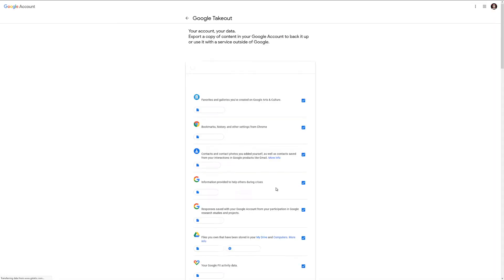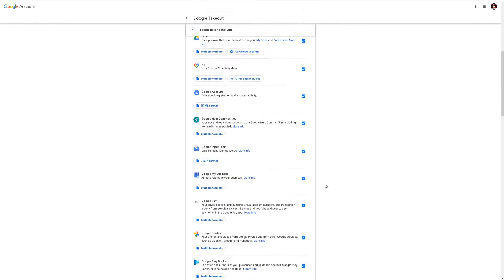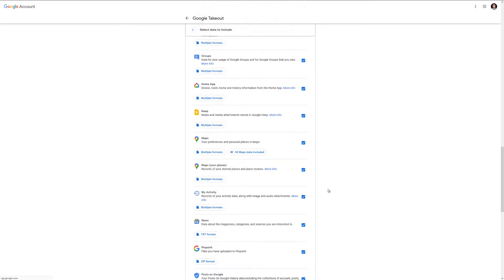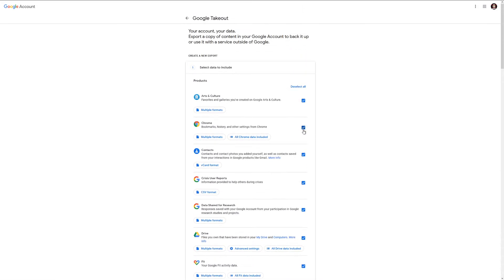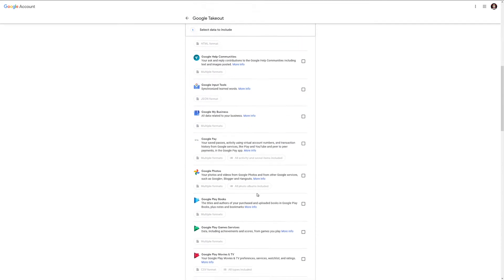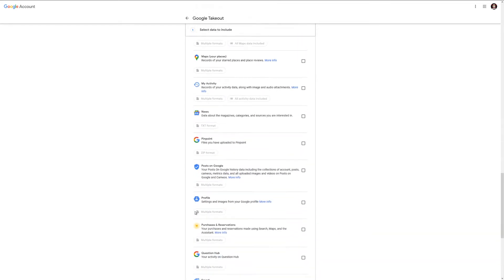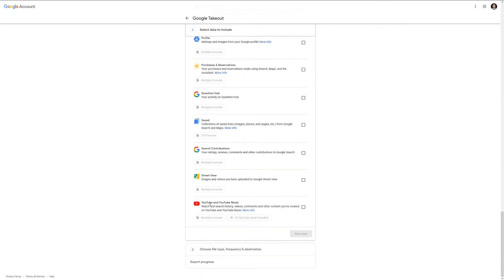Make sure you are on the right account, and then you're going to see all of your Google data. That's a long list and it all comes checked. You probably don't want all that information, so you probably want to uncheck all that. Go down to the very bottom and there is the YouTube and YouTube Music. You want to check that.